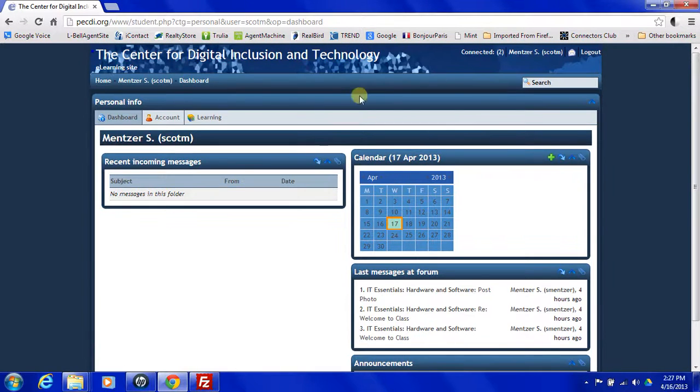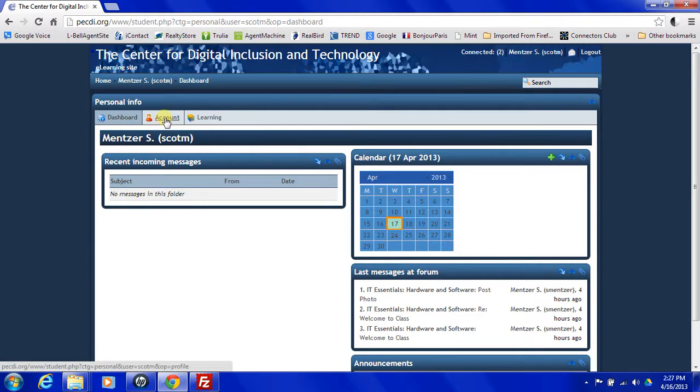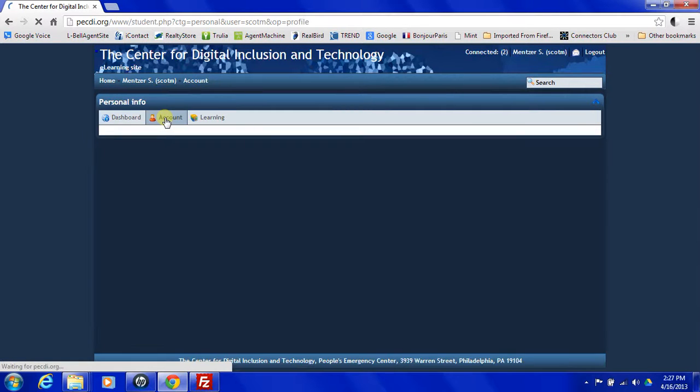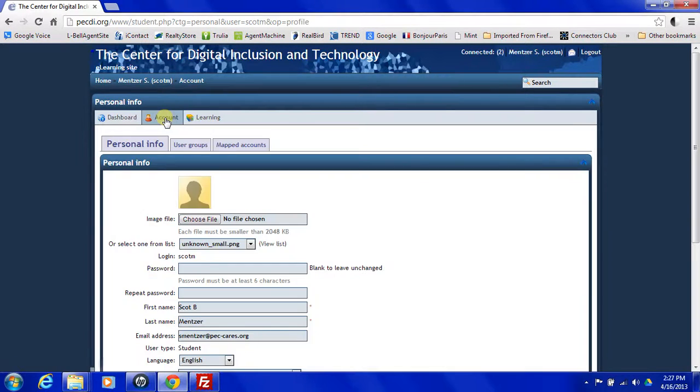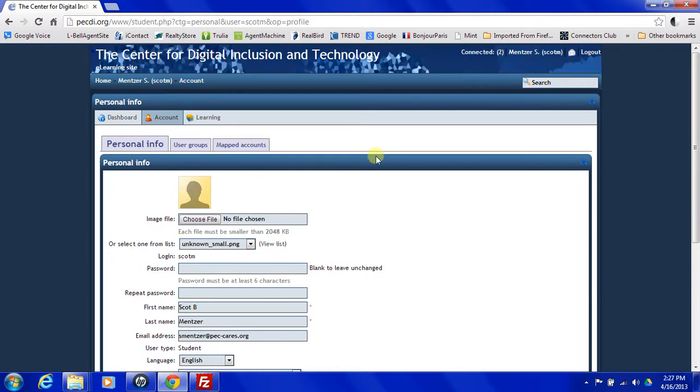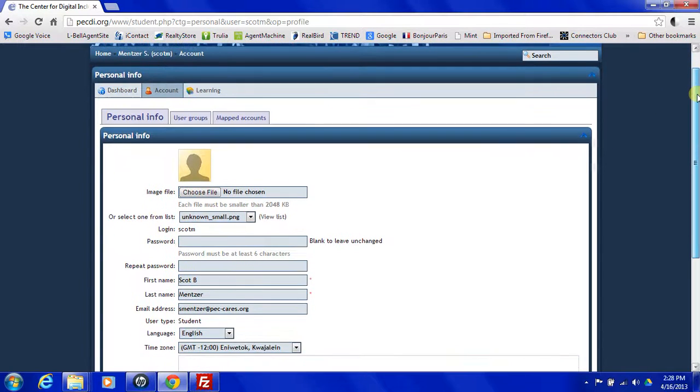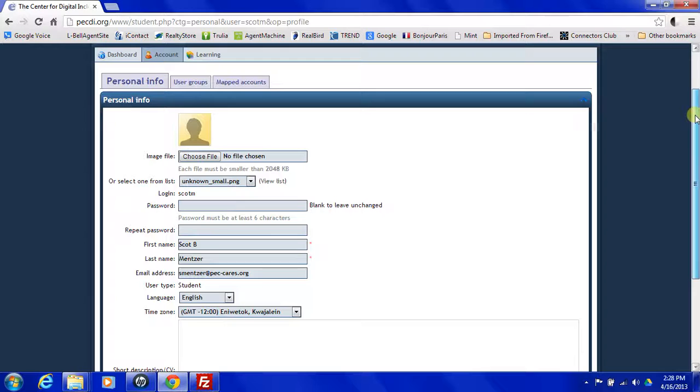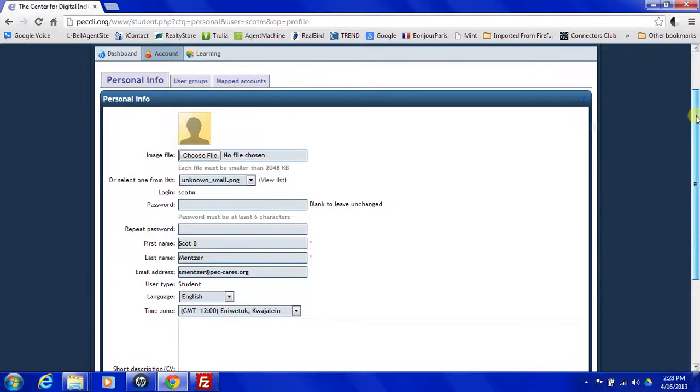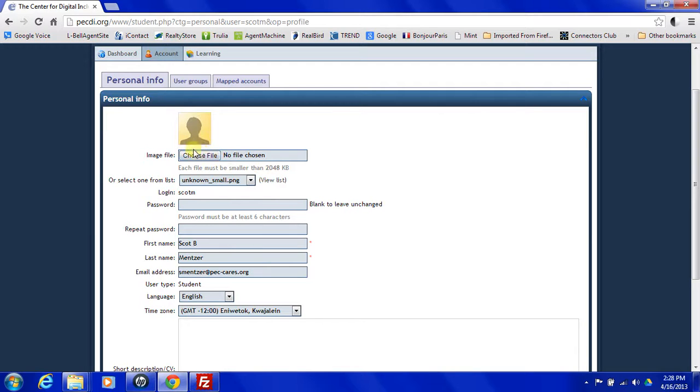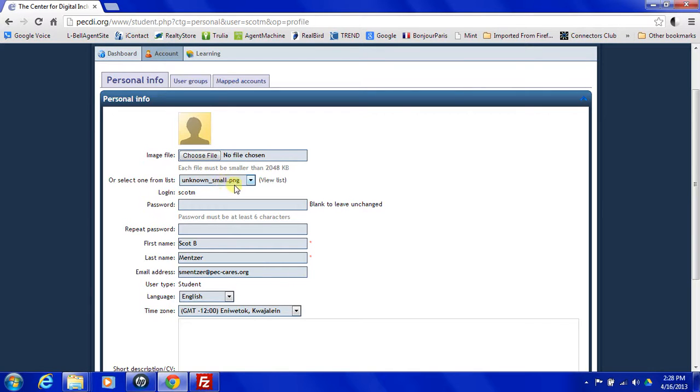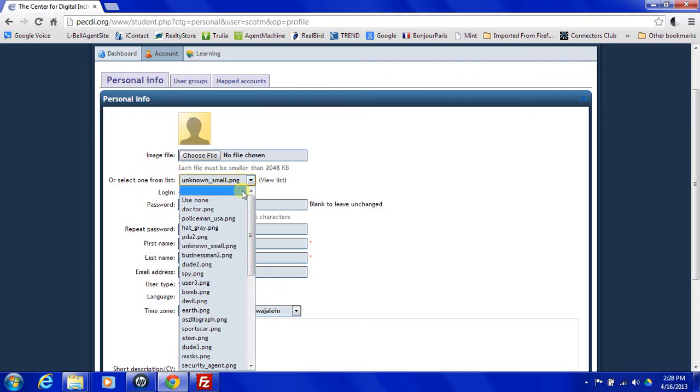I'm going to go ahead and click on the account button and it's going to bring up my personal information. I can go in here now and I can change any information that I might need to. I can choose a file, in this case a photo, a picture of myself. Right now, we're using unknown small dot png. I could change that to something else.